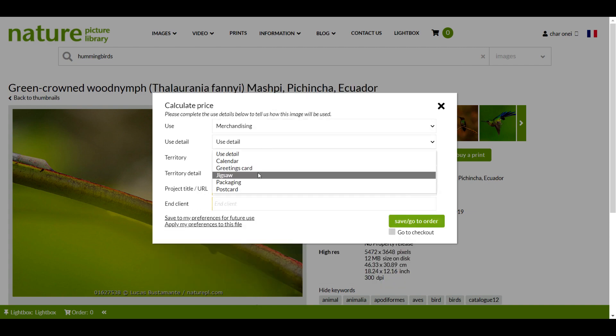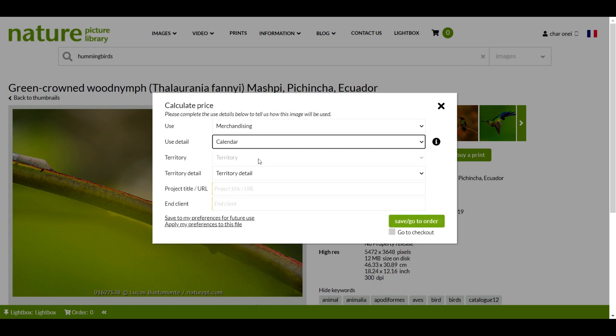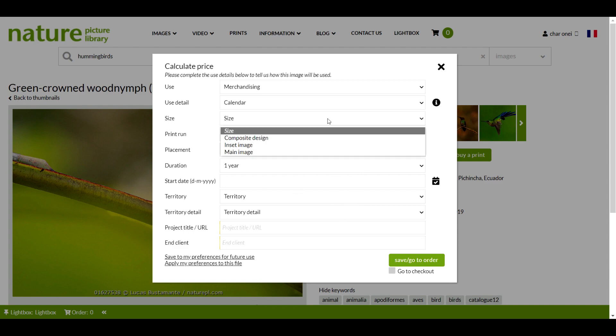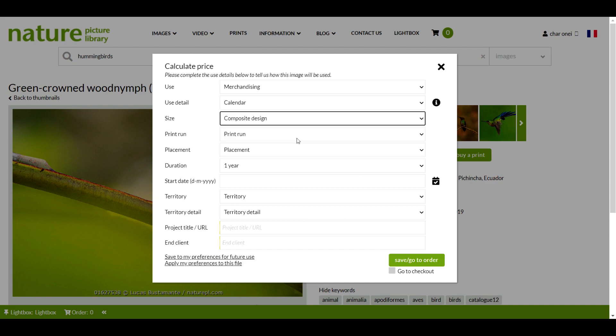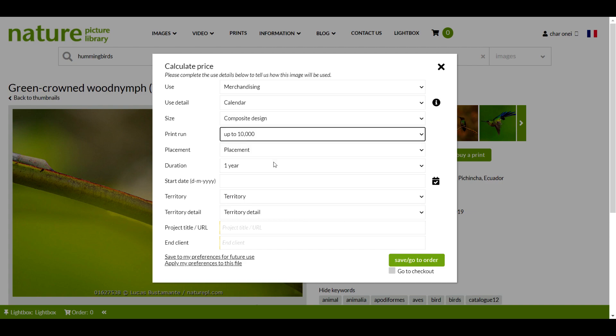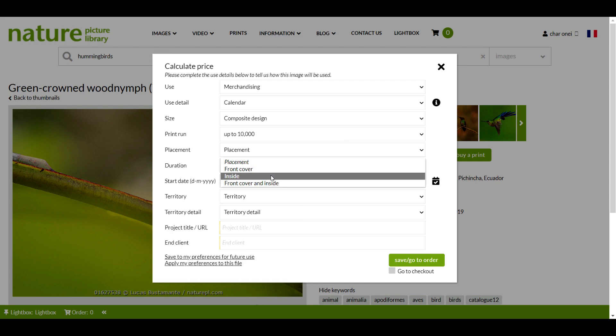You'll see that the calculator adjusts as I make my choices to ensure that I feed in all the key details required to generate a quote. I'll carry on filling in these fields, making sure that it also completes the start date as well.